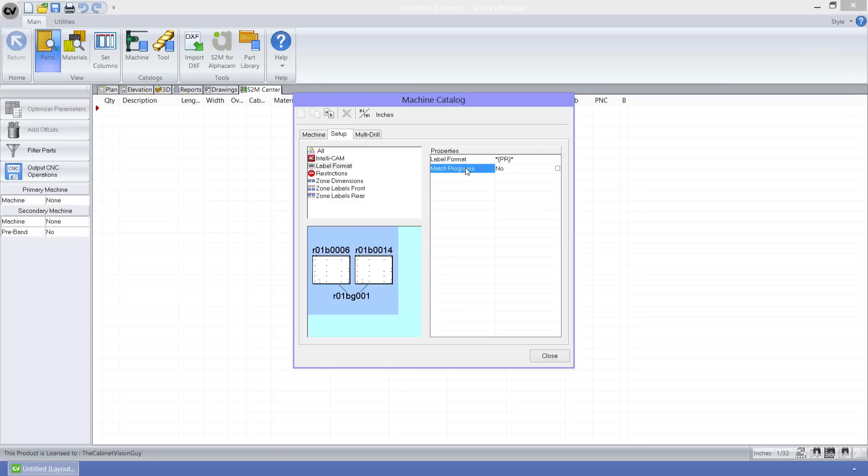As you can see by the illustration, this feature will take two or more parts that are identical and create a single program file for them instead of multiple programs for each part.